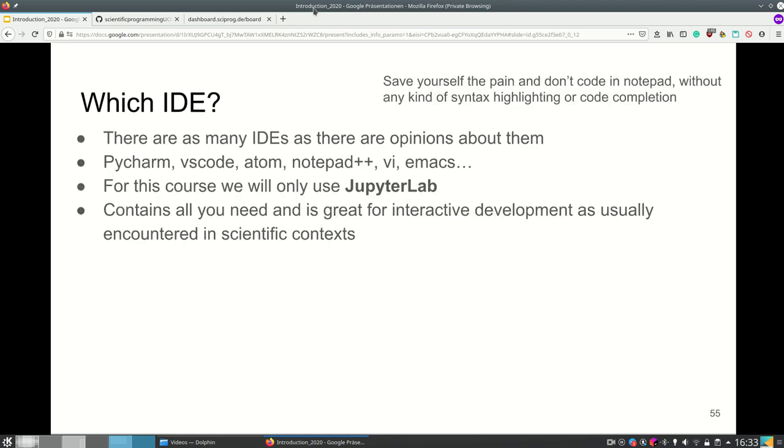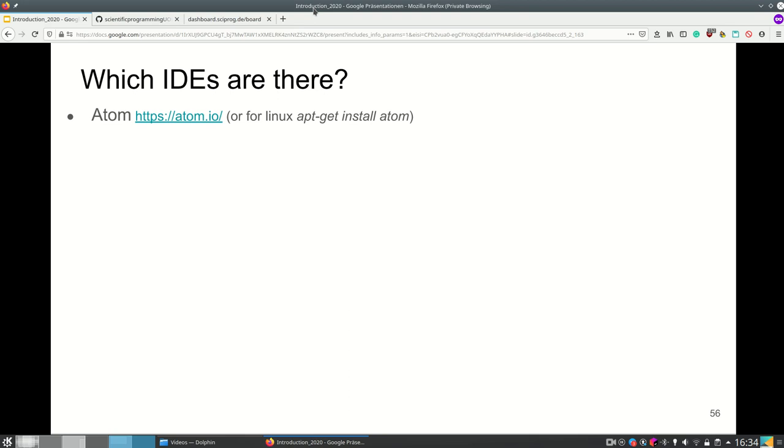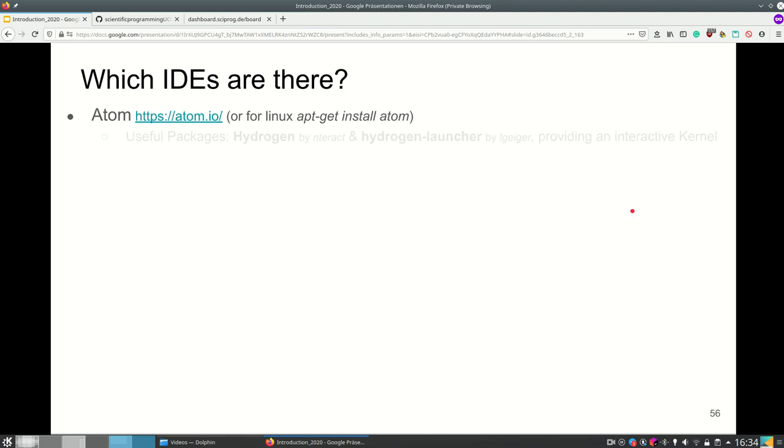I said we will mostly use JupyterLab but I will still explain which IDEs there are. So one really nice IDE which we used in the first iteration of this class is Atom. You can get Atom at this link or simply if you're using Linux you can simply update and install it.